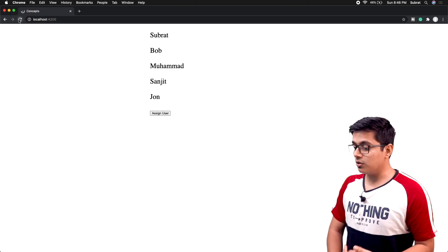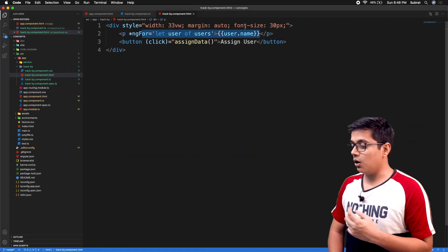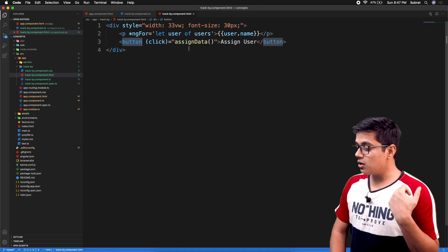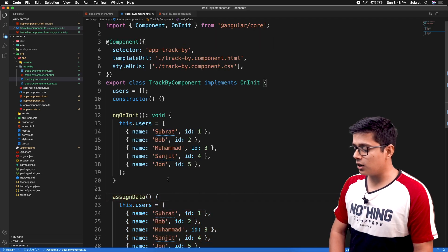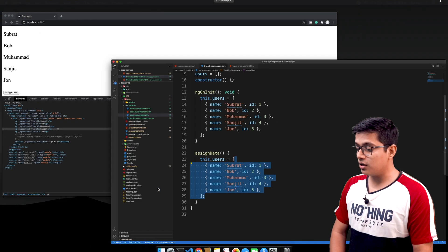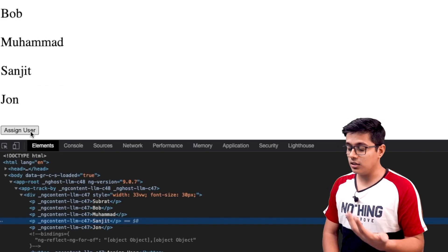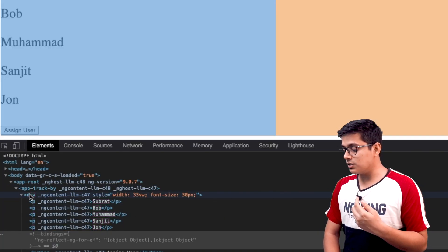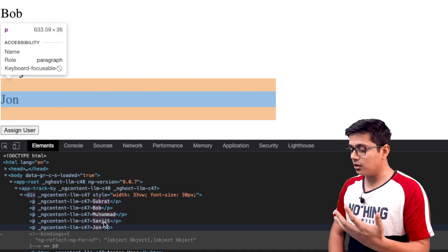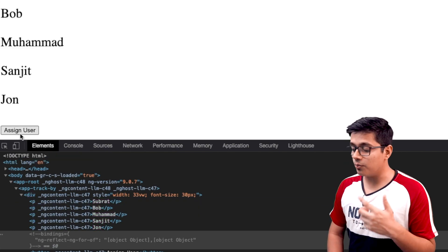This is the page you are seeing. We are just rendering our users' names. On click of this button we are calling assignData, and inside that we are reassigning the same data again — but it's a different array. If I click 'Assign User', you can see all our div, p tags, and all our data is re-rendered in the browser.